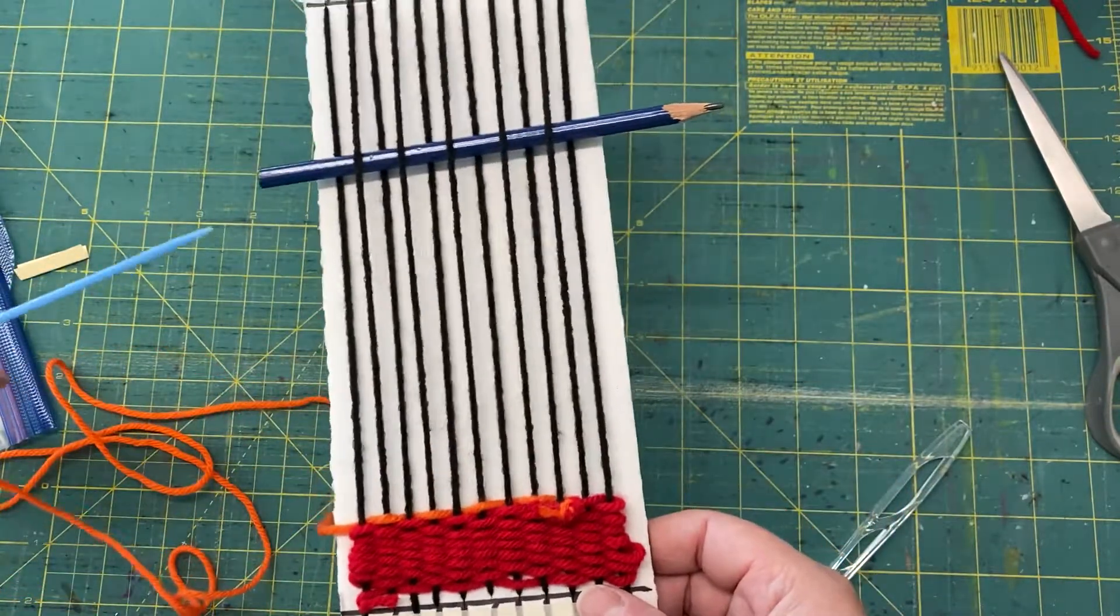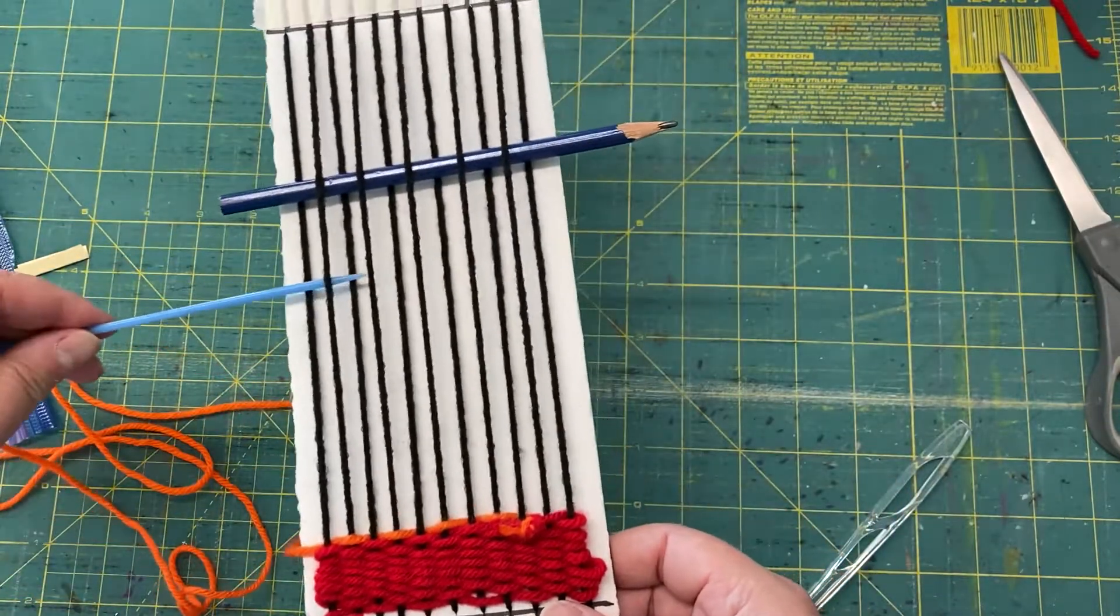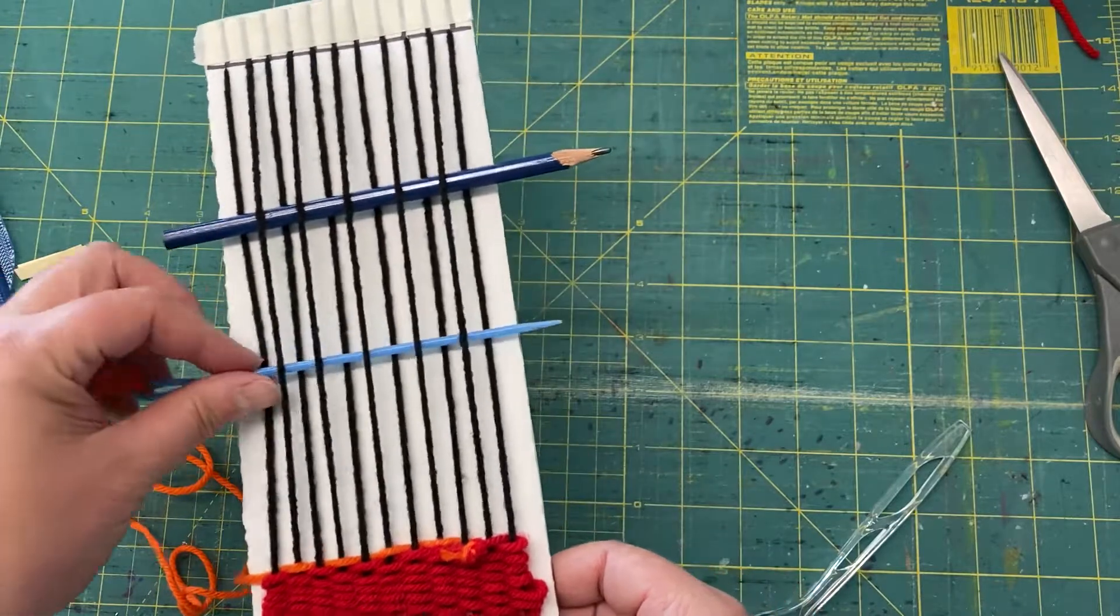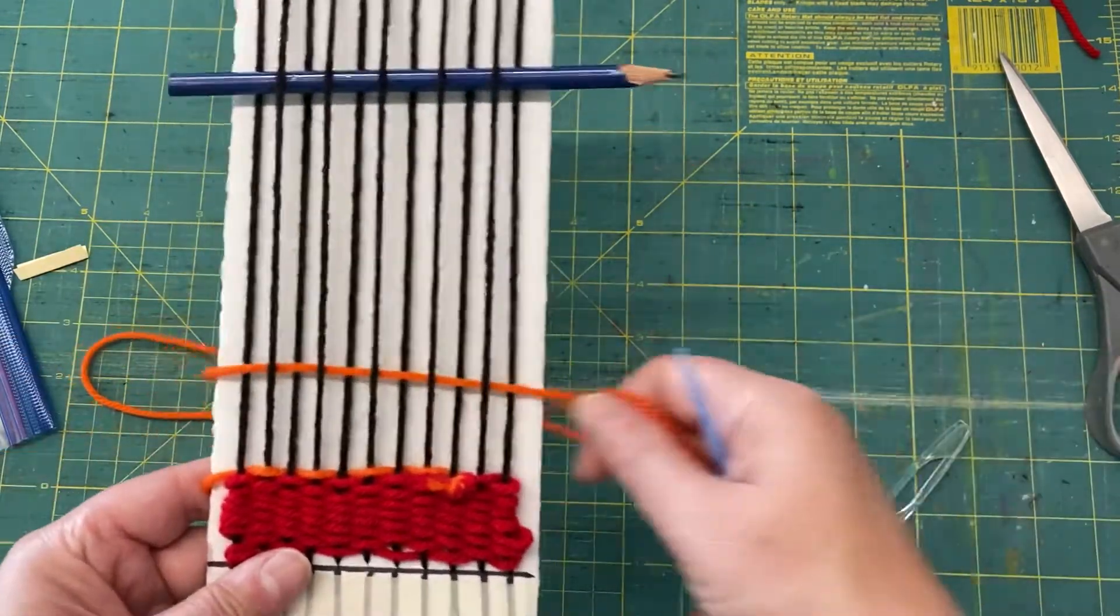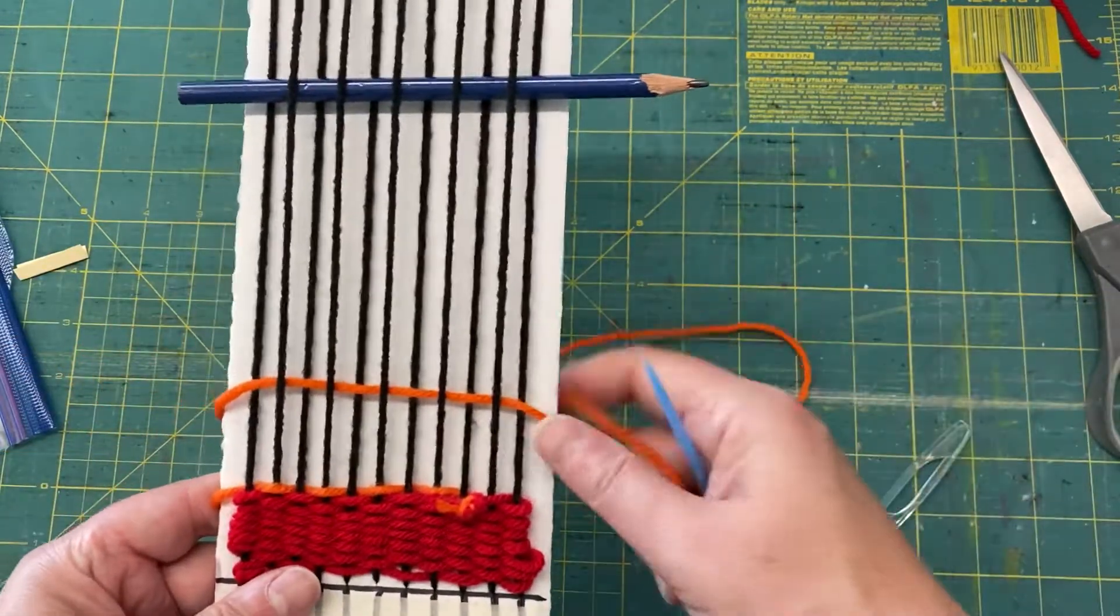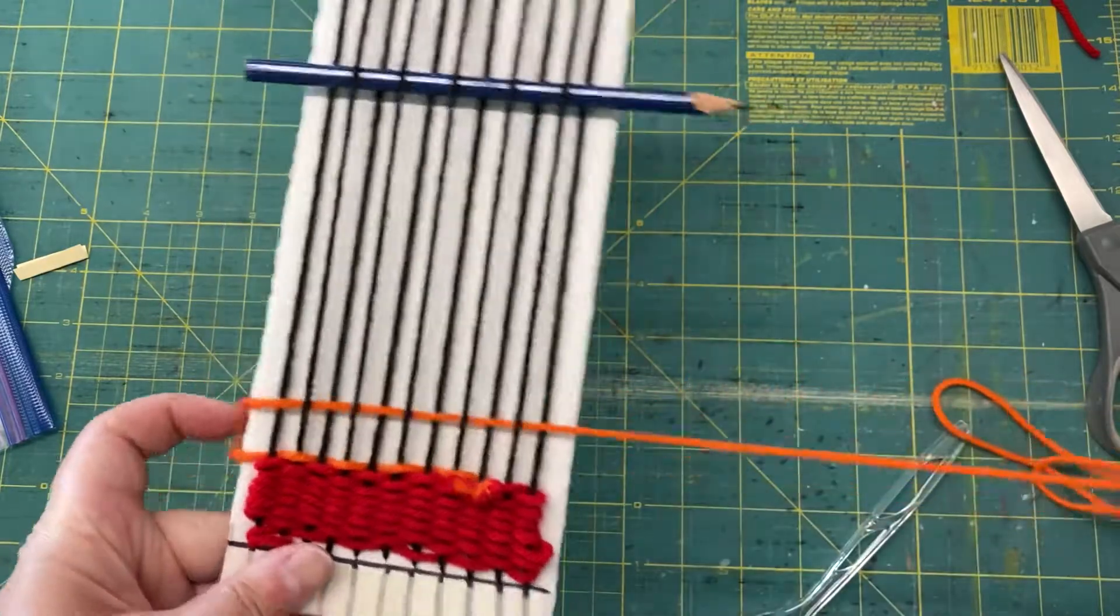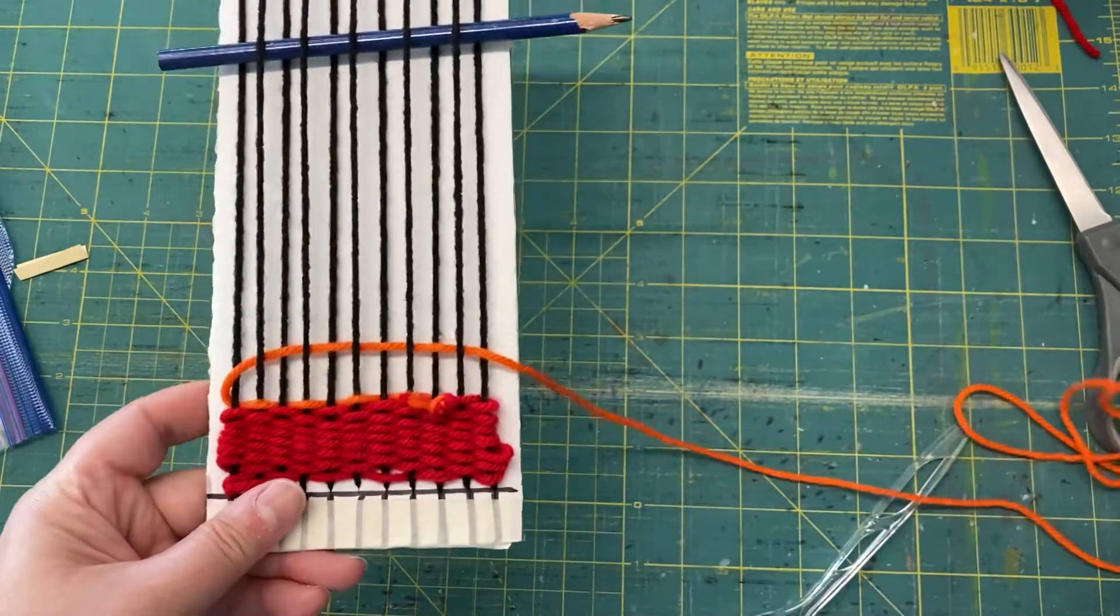So again, I can go through this way. Very easy to just weave through like that because I have my shed stick in here and I can keep going.